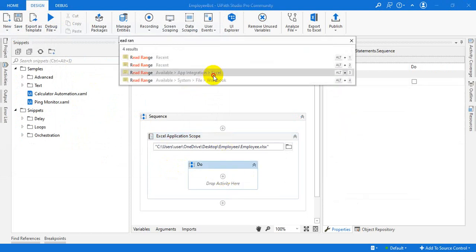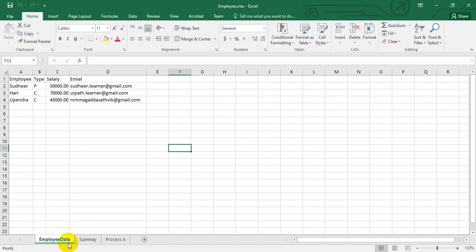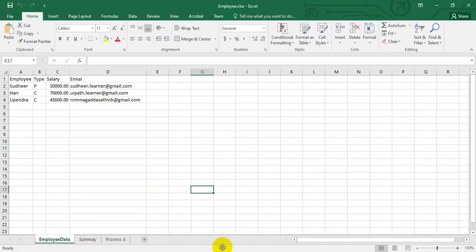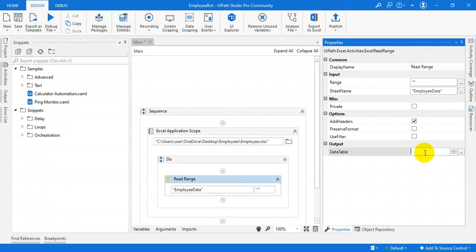Read Range. What is the sheet name? Sheet name is like 'Employee Data'. Take that Employee Data and use it here as a sheet name. Create a data table — Employee Data Table.